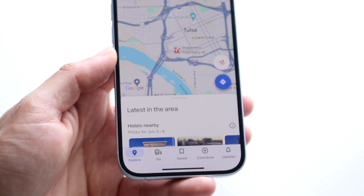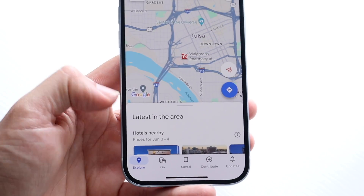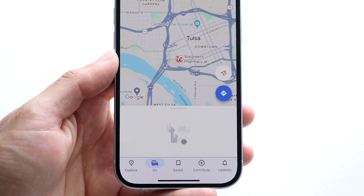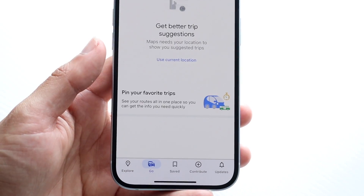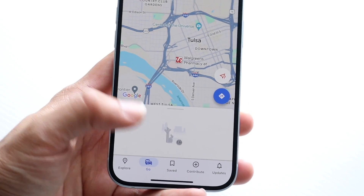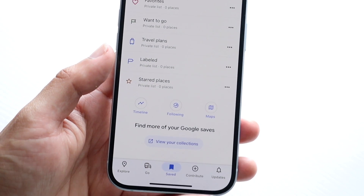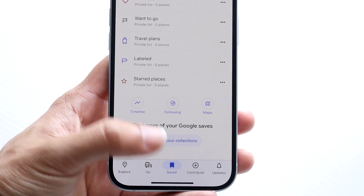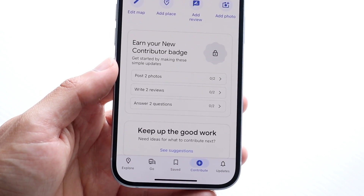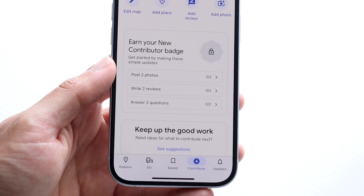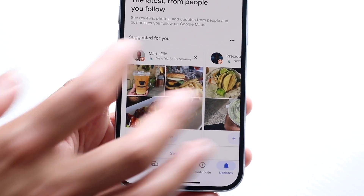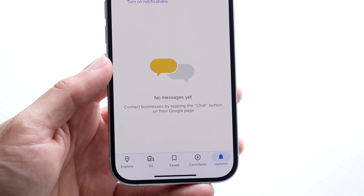At the bottom of the application, you'll see several navigation tabs. The first is Explore, which lets you explore your area. The second is Go — if you want to go somewhere or need trip suggestions, you can tap on Go. Under Saved, any saved areas or saved pins will appear. Under Contribute, any reviews you've left will show up. And under Updates, any notifications, messages, or updates from people you follow within Google Maps will appear.